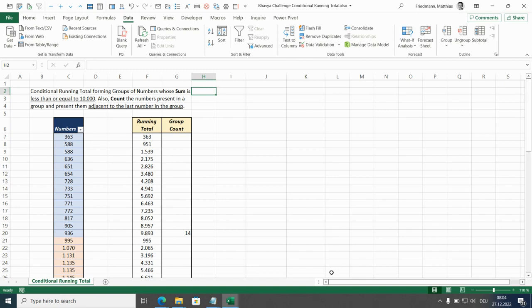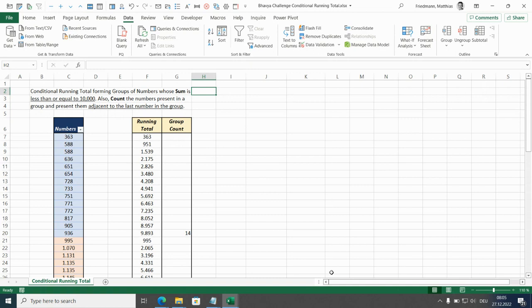Hello, this is Matthias. Today I'm gonna talk about a running total problem from Bhavya Gupta. And every time you hear running total, you have to think about a solution with list.generate because that's the best performing solution for running totals.